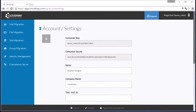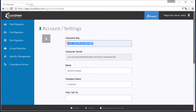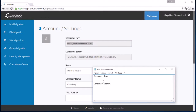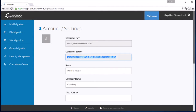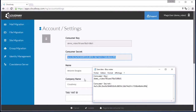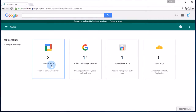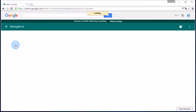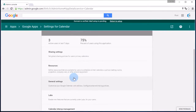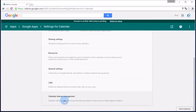Your Google Interop configuration allows your Google account to communicate with the Cloudyway application. First, go to your account settings in your Cloudyway application to find your consumer key and consumer secret. Note this information as it will be used in the Google Admin console. Log into your Google Admin console, go to Apps, Google Apps, and Calendar.